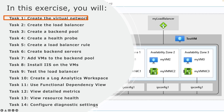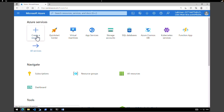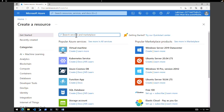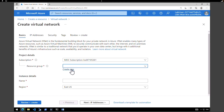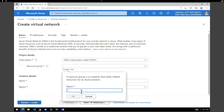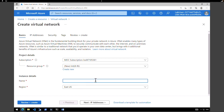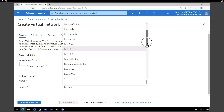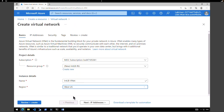The first task is to create a virtual network and then create the load balancer. Click on create a resource and type virtual network in the search box. Pick a resource group or create a new one. I'm going to create a new resource group called internal load balancer resource group. Give a name for your virtual network — I'm going to call it internal load balancer vnet. Pick a region; I'm going to pick West US.